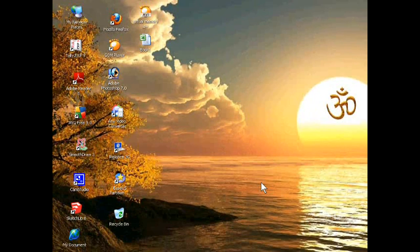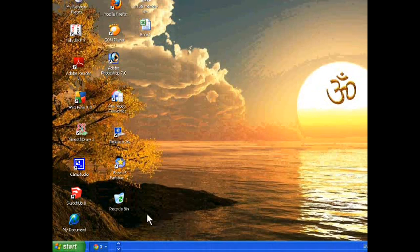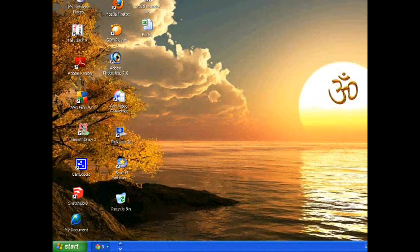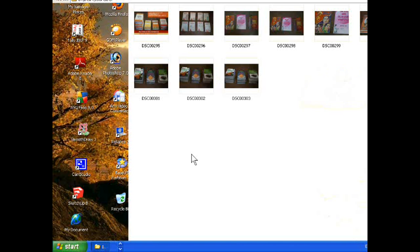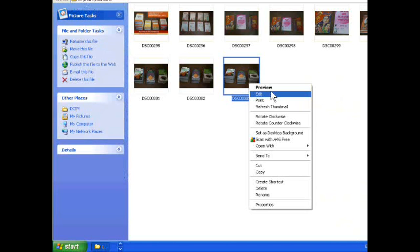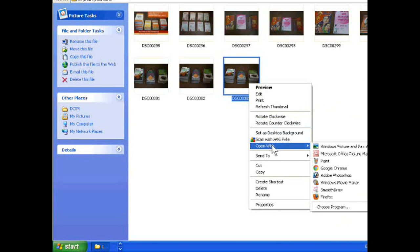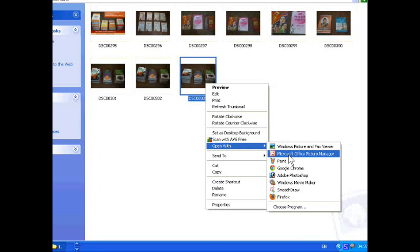Today we will teach you how to decrease the picture size. Suppose I am taking one picture — you should open it with the Microsoft Office Picture Manager.